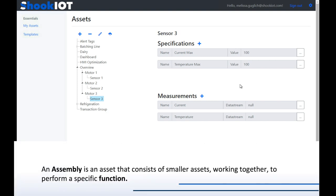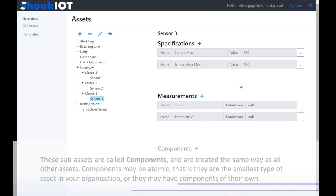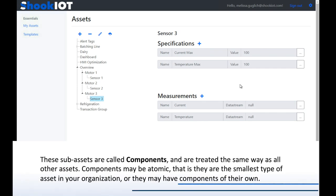An assembly is an asset that consists of smaller assets working together to perform a specific function. These sub-assets are called components, and they're treated the same way in Fusion as all other assets. Components may be atomic — that is, they're the smallest type of asset in your organization — or components may have sub-components of their own.